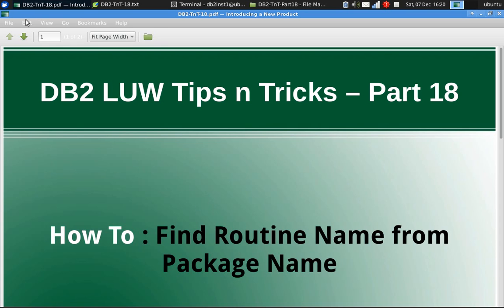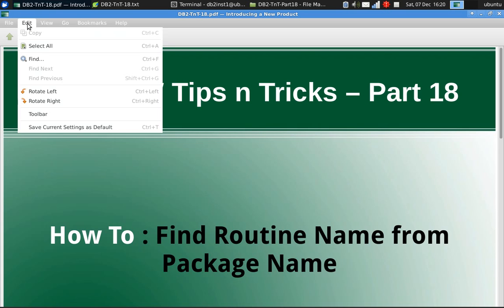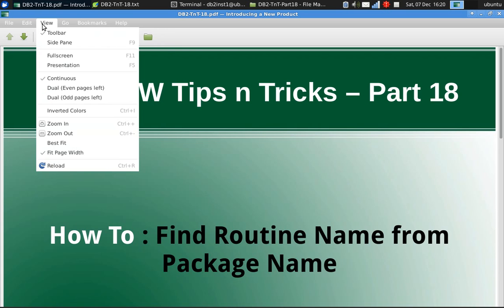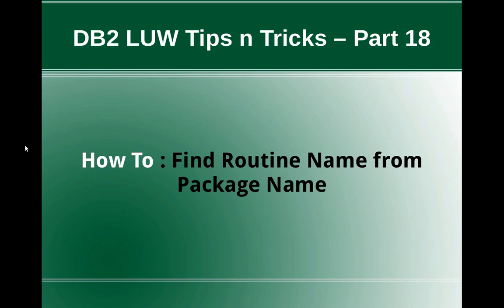Hi, this is Harish here. Welcome to DB2LUW tips and tricks video tutorial part 18.